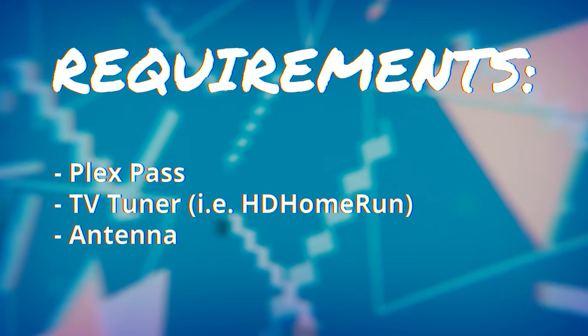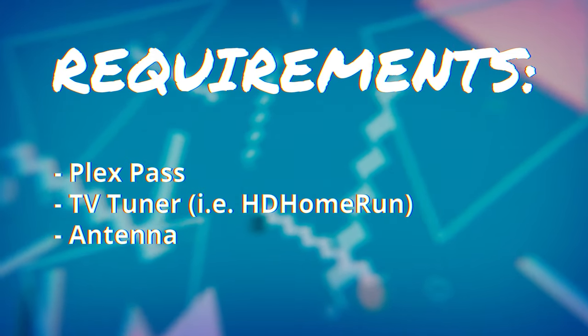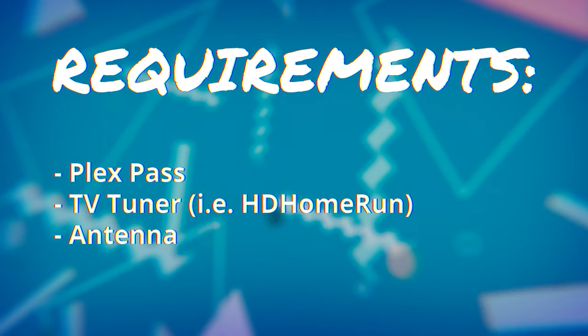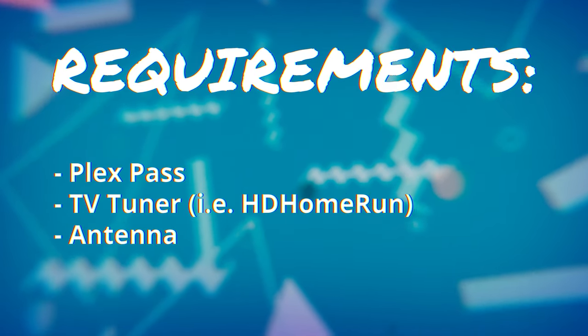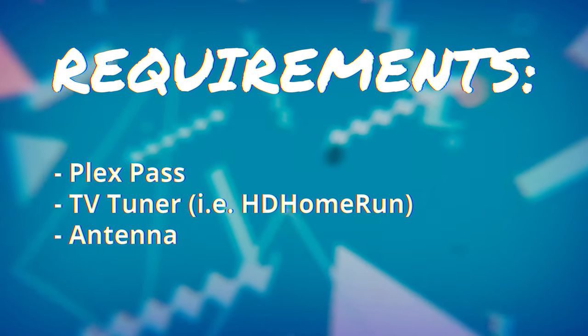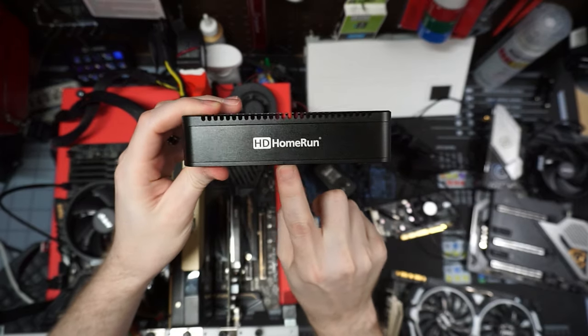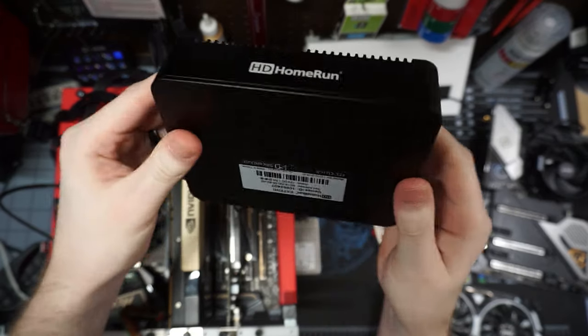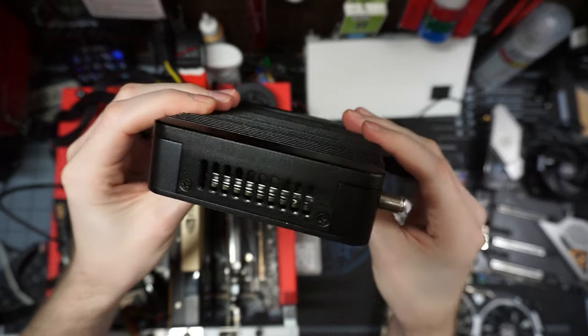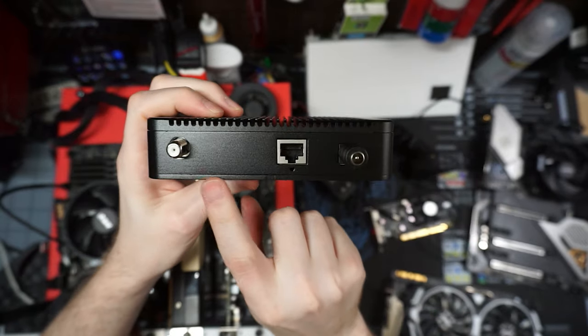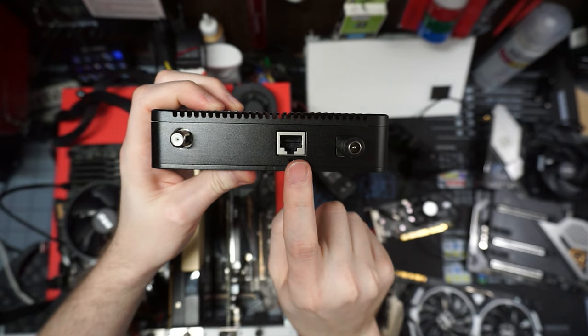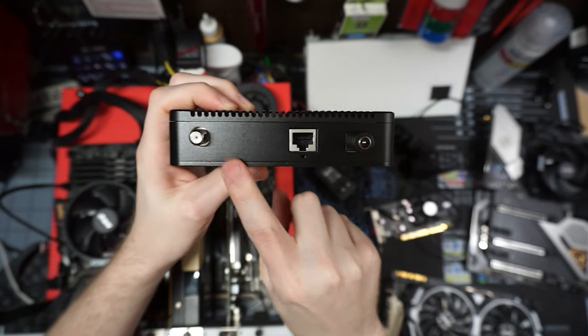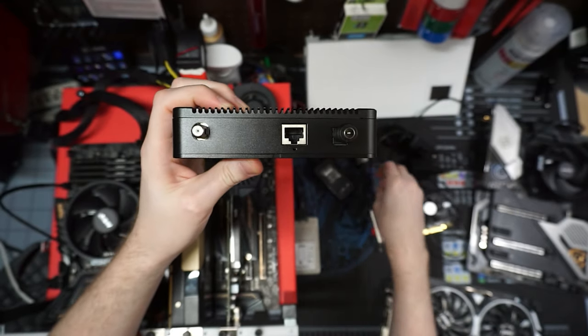To set up live TV and DVR, you will need a couple things. You will need Plex Pass, of course, you will need a TV tuner of some sort. I prefer the HD Home Run tuners, they seem to work the best with Plex and are very easy to set up. I specifically have the HD Home Run Extend, however, they do have newer tuners these days that I'll have linked in the description below.